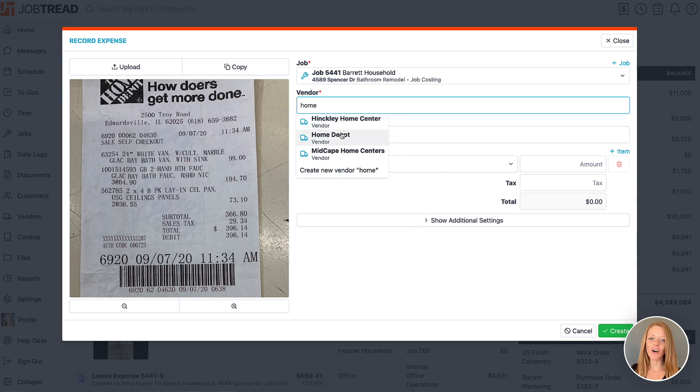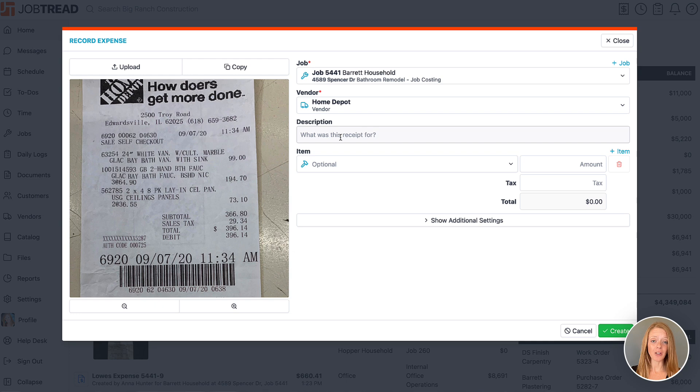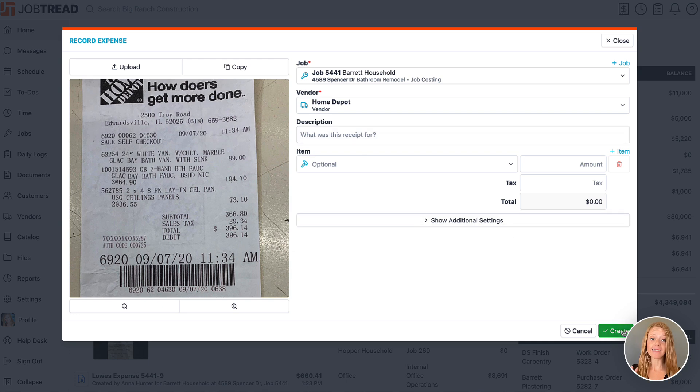These are the only required fields when logging a receipt, so at this point I could save the receipt and someone else in my office can take it from here.